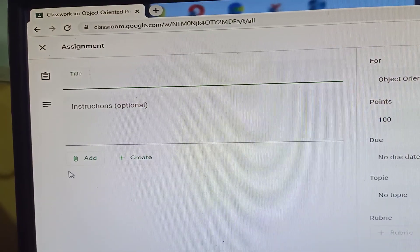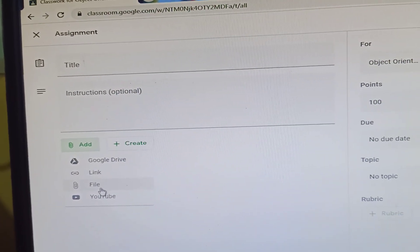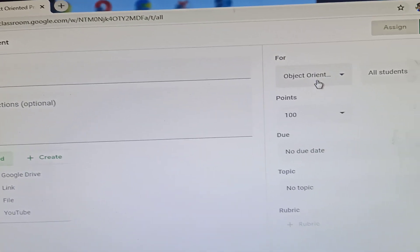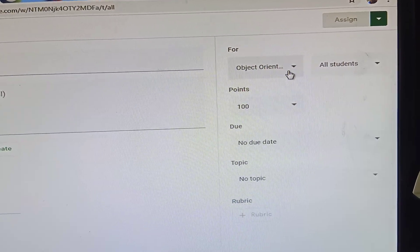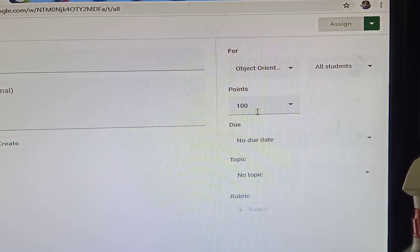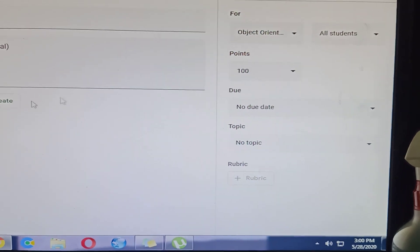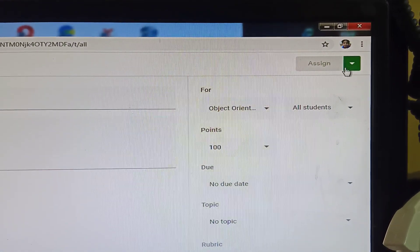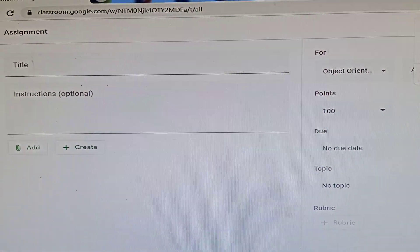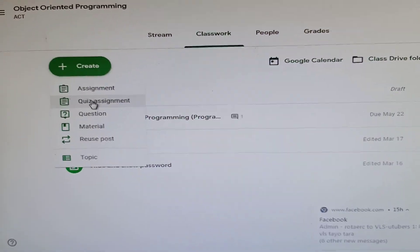Add the instructions. If you want to add some files, click 'Add' then choose a file, or add YouTube videos. Select which students it's for, set the points, add a due date, and add topics or rubrics. Then click 'Assign'.